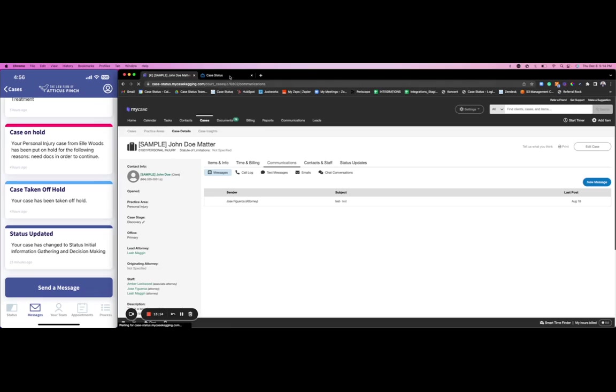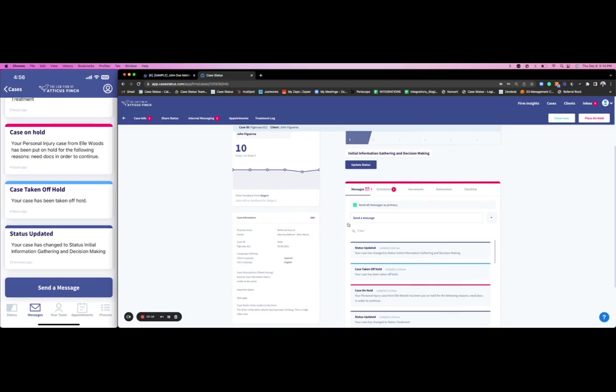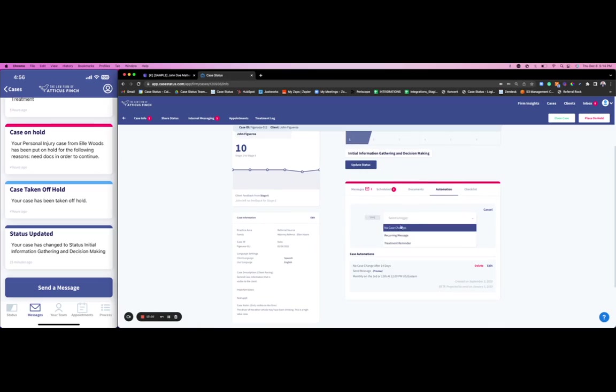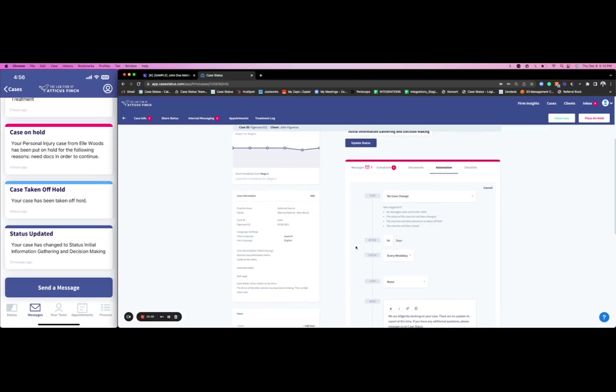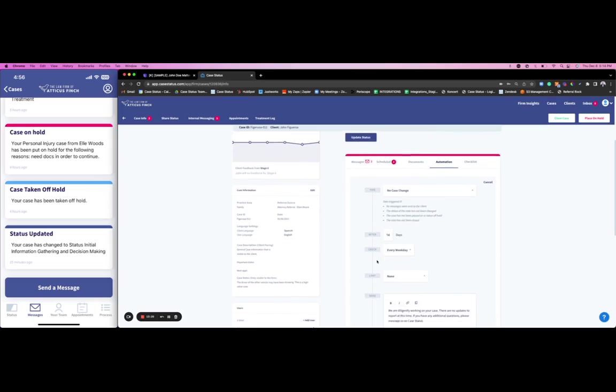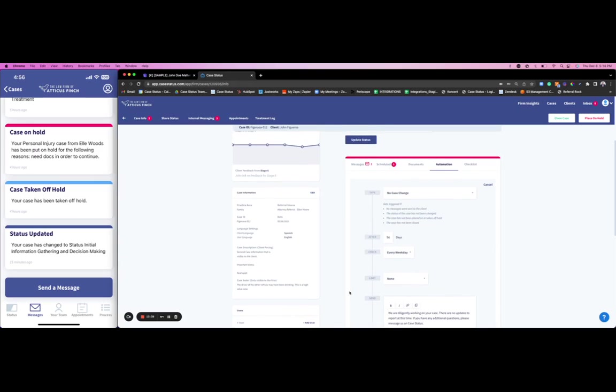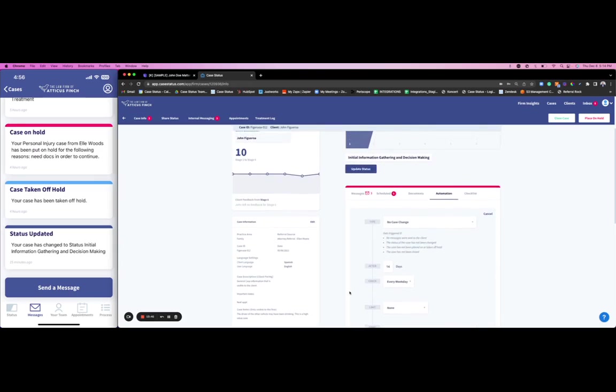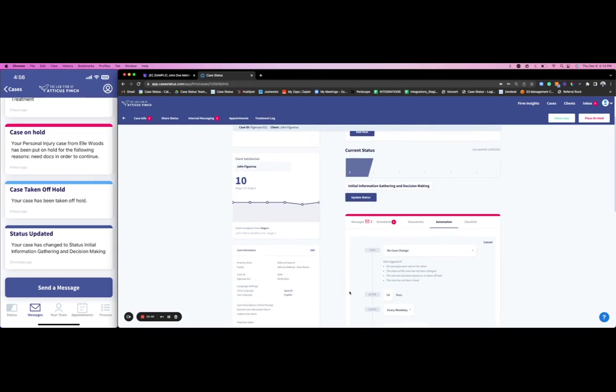Really using that communication aspect to complement your My Case account. We can add automations to our messaging based off of any specific triggers or scenarios like the no-case-change, the no-update update that I'm sure you're all very used to giving out. Have this automation go weekly, monthly, twice monthly where a client gets the message, 'Hey, working on your case, no updates to report. If you have any questions, message us on Case Status.' A nice way to help complement some of these manual phone calls by adding some automation behind it.